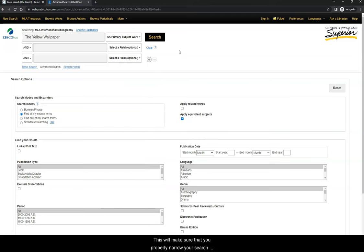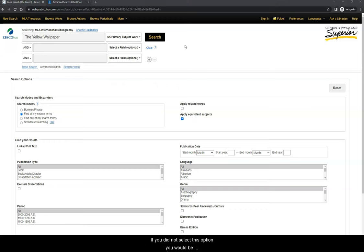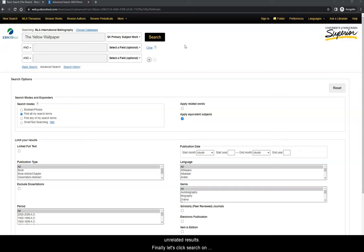This will make sure that you properly narrow your search to only articles that discuss your story. If you did not select this option, you would be conducting a keyword search that may give you too many unrelated results. Finally, let's click Search.